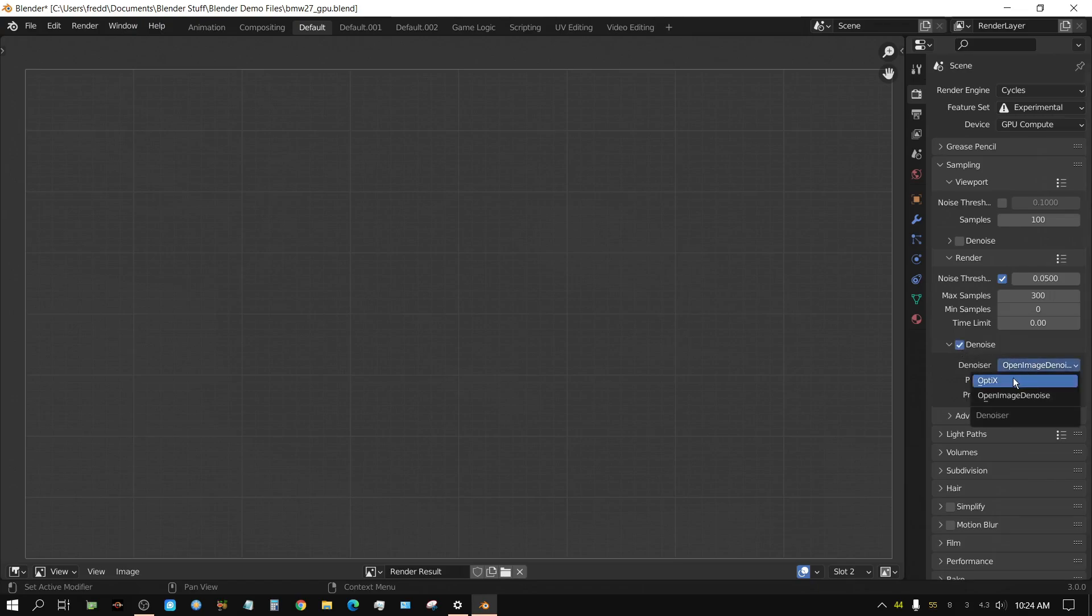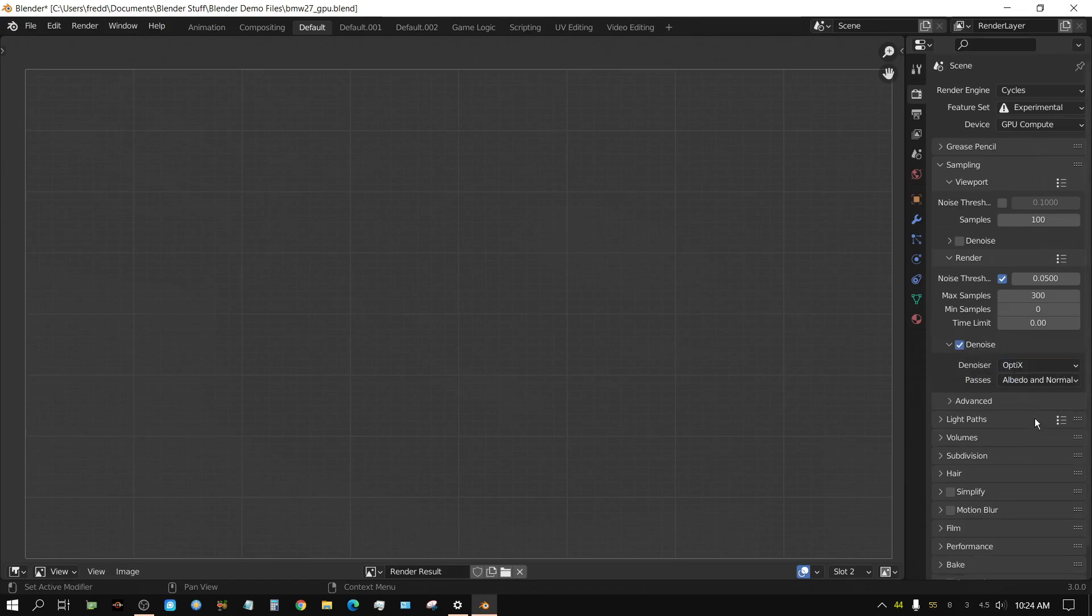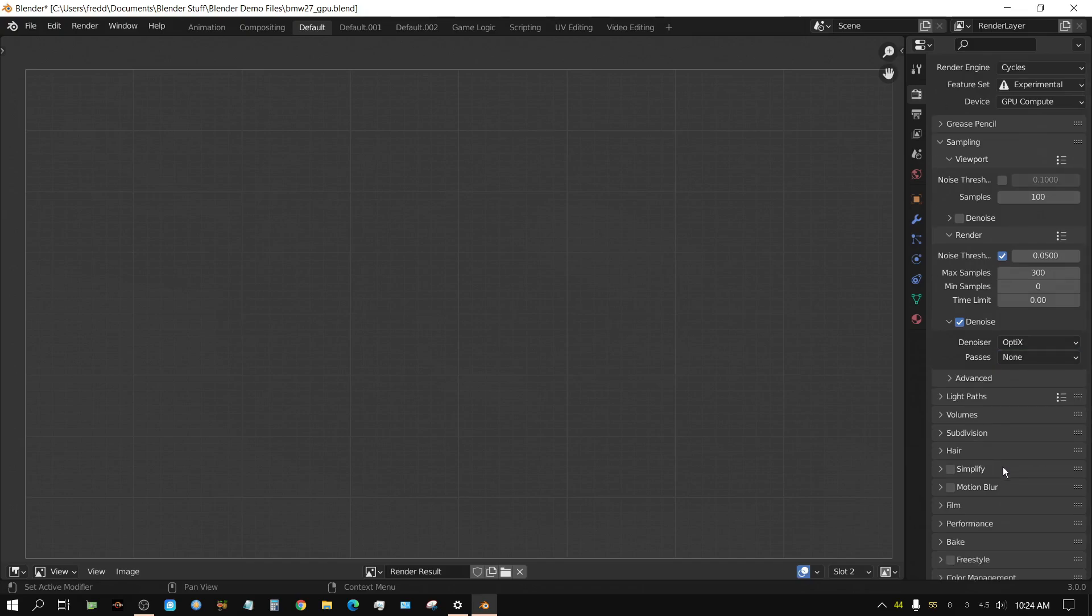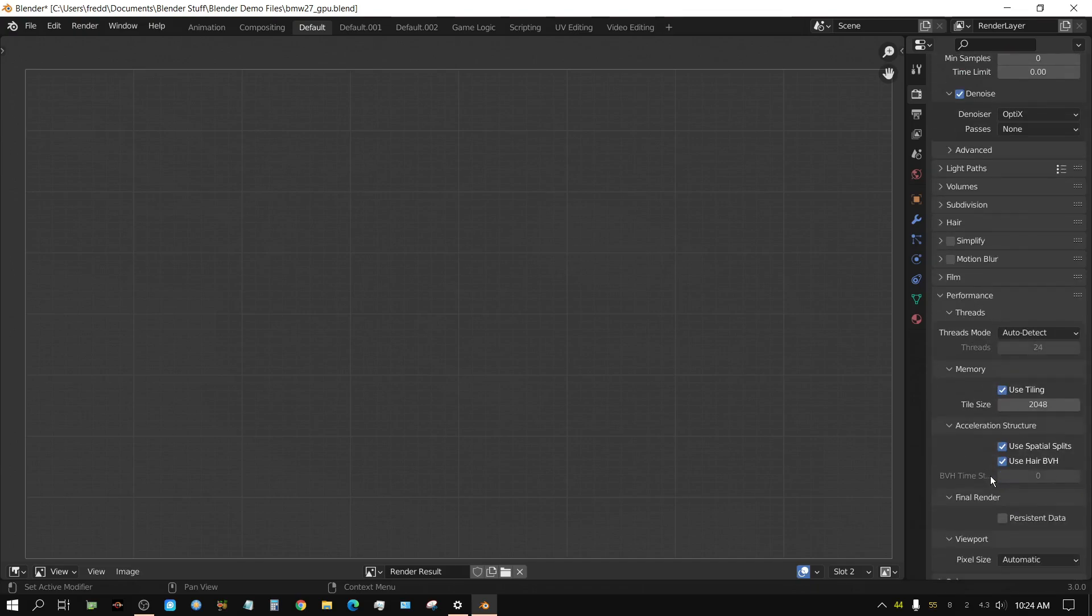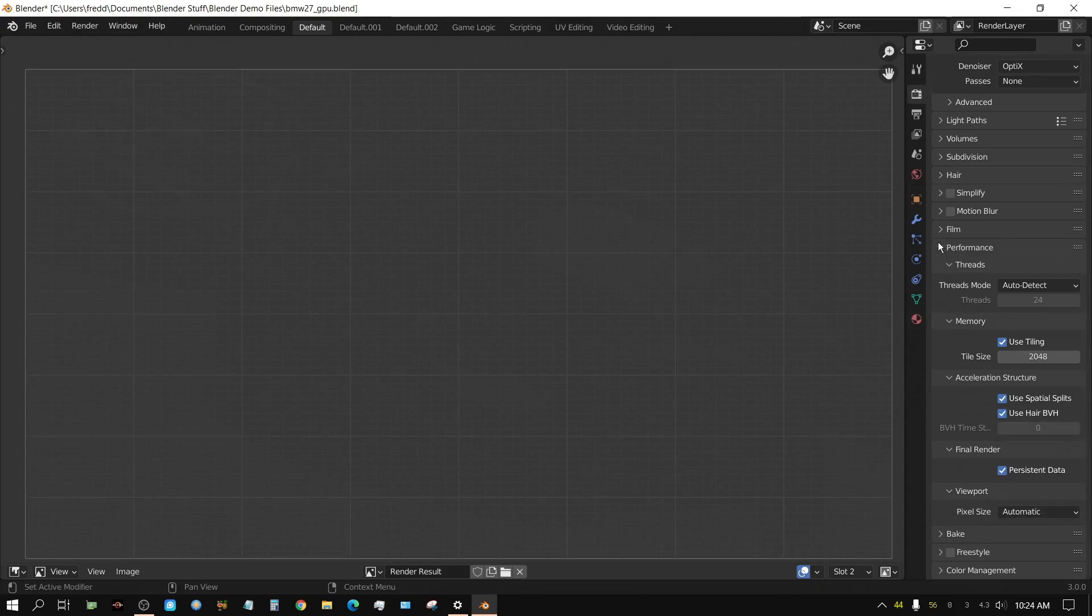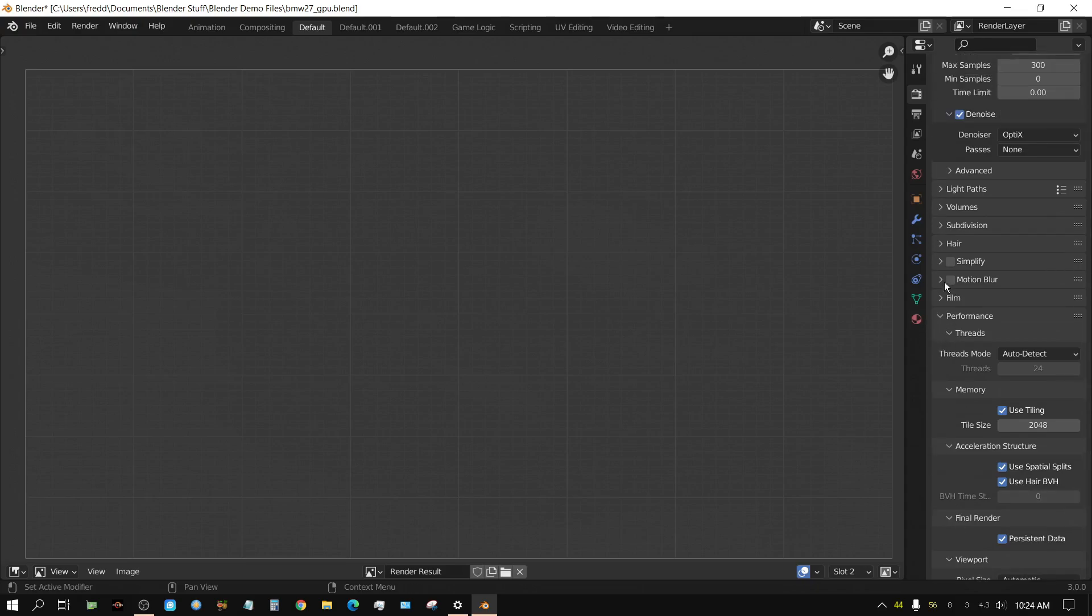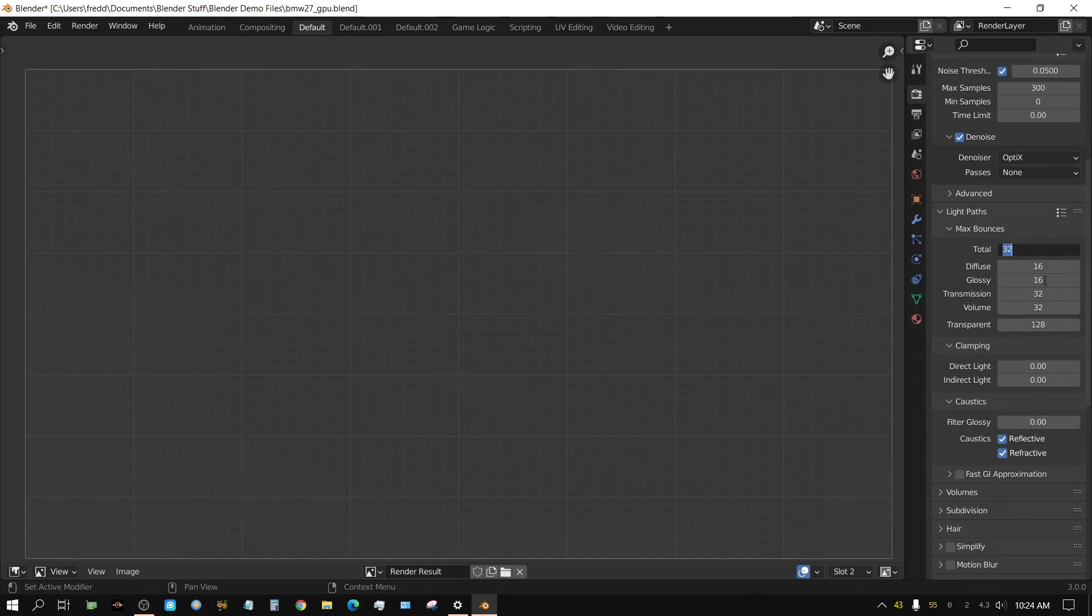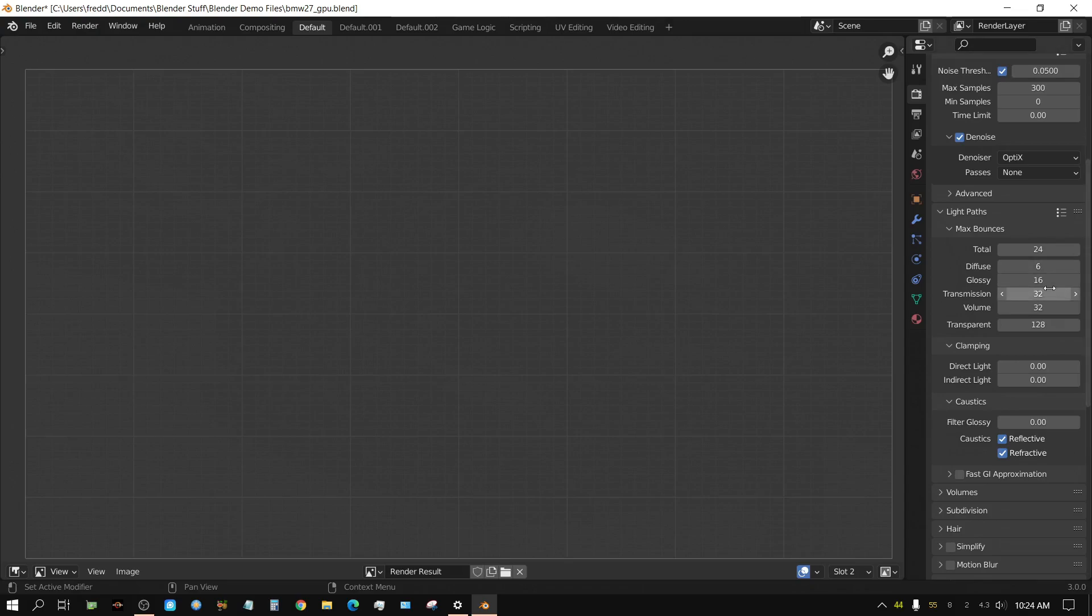And come down here to performance. Check on persistent data. Go to light pass. Change this to 24. Change this to 6. 6. Transmission. I can leave it that high, but it doesn't really matter. There's no volume.